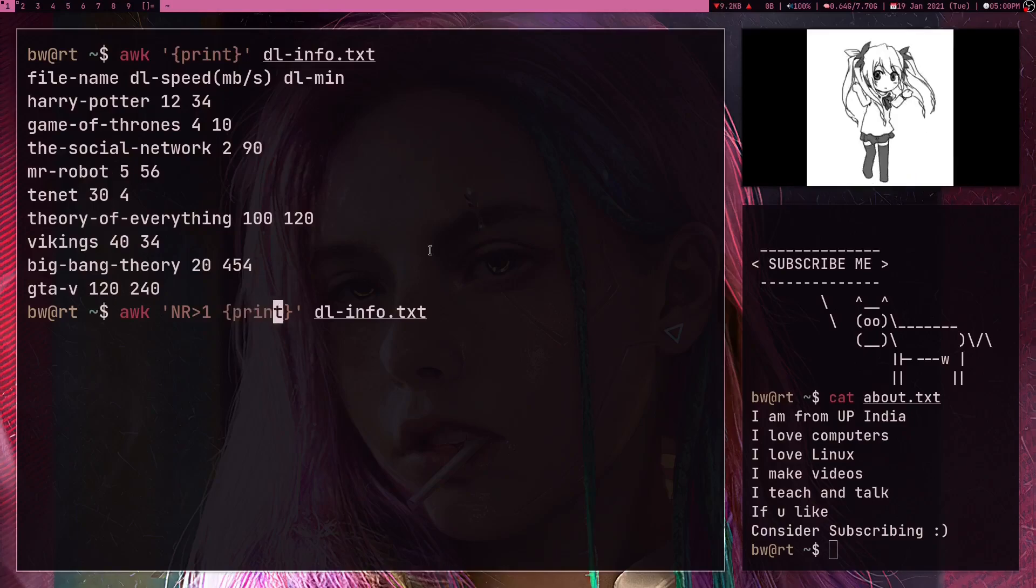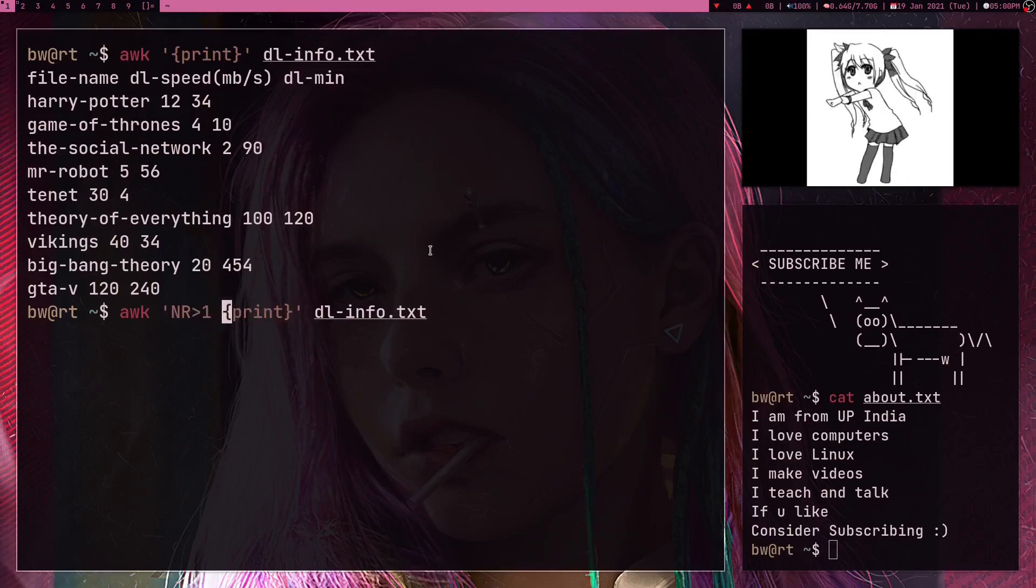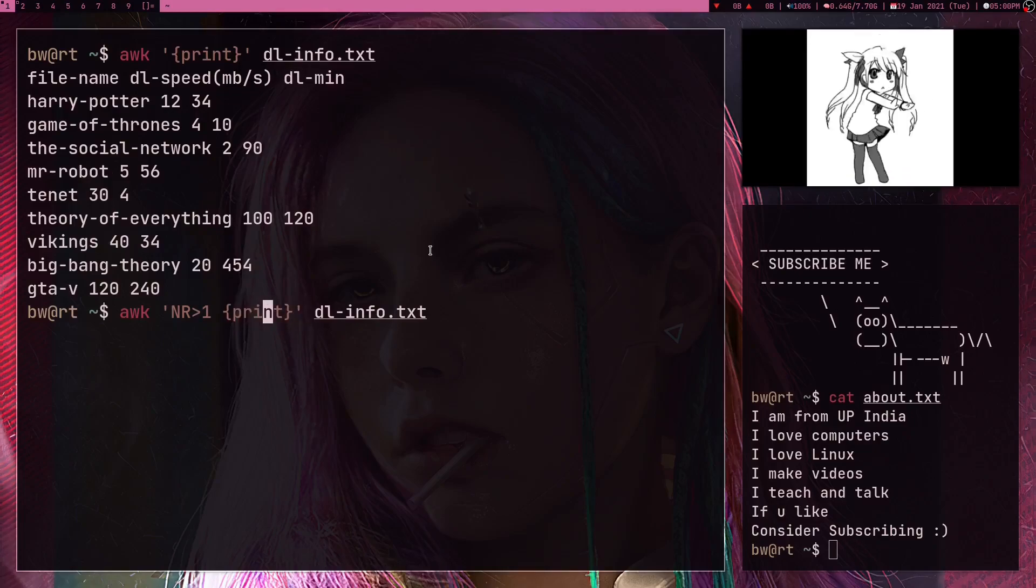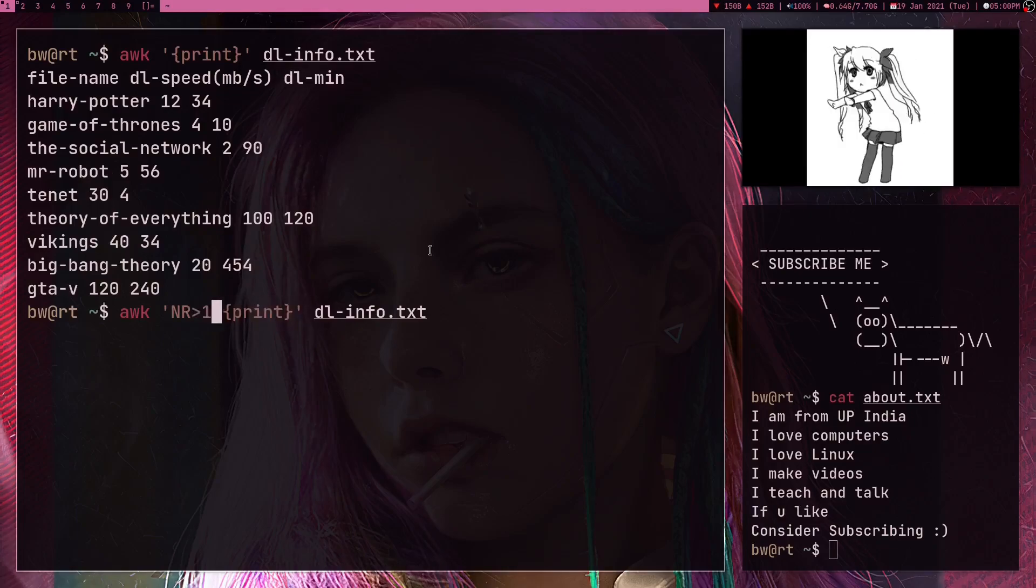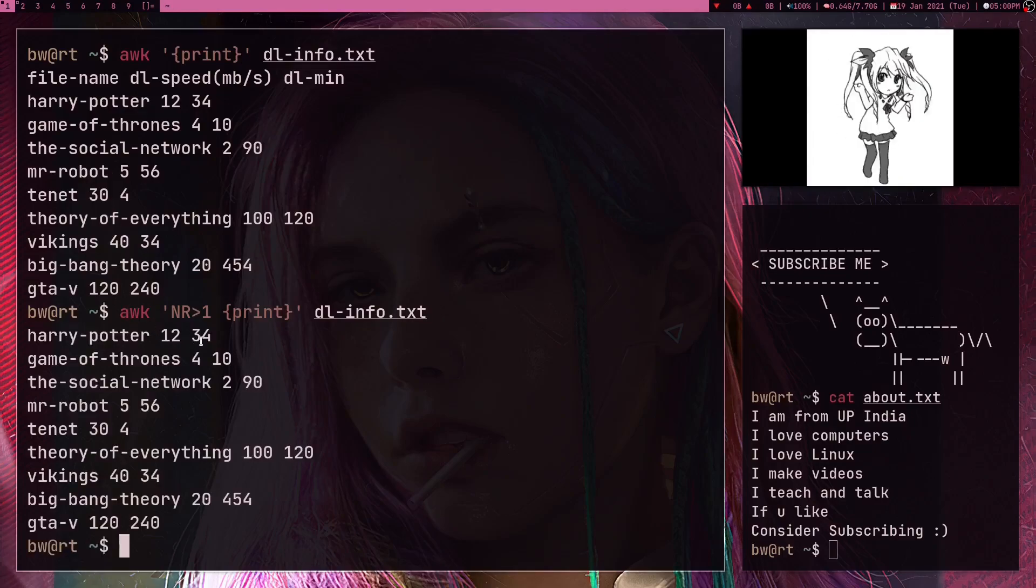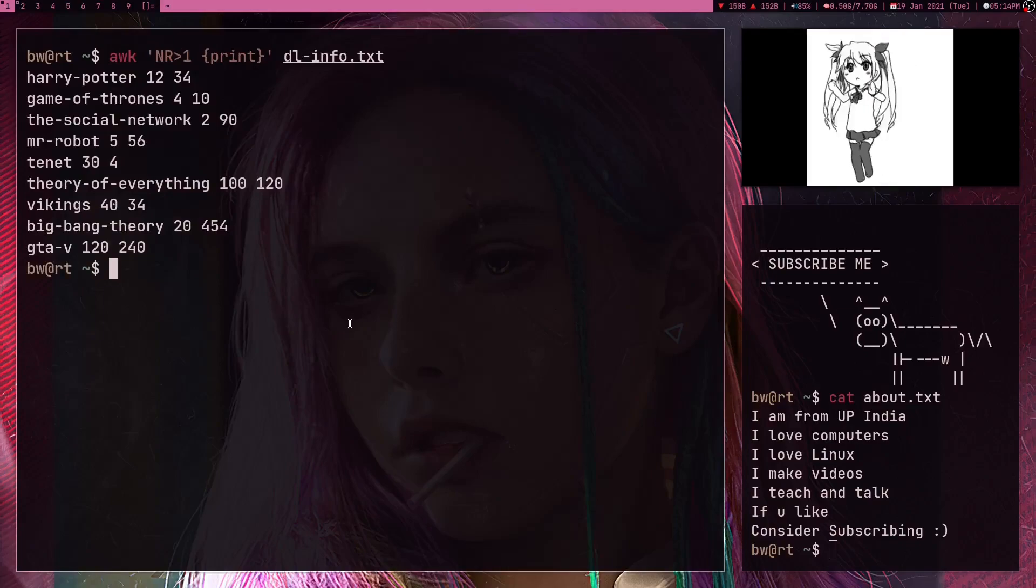So if NR is greater than one, only I want to do this operation. So yeah, in AWK you can just write a condition and then write some kind of operation so that operation only runs when the condition gets true. Okay, so if I run this now I'm not getting the header. So this way I got rid of this first line.